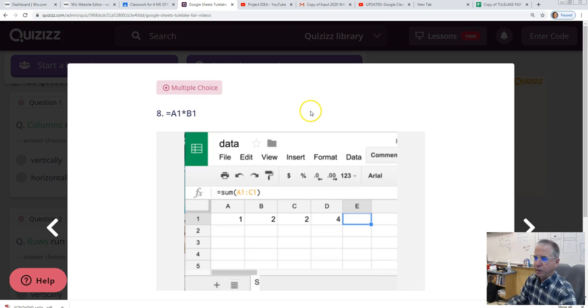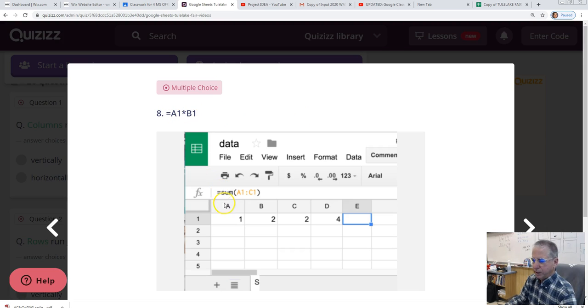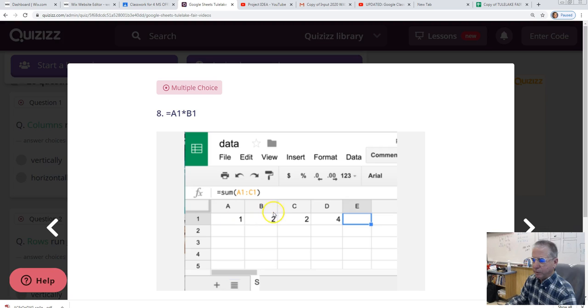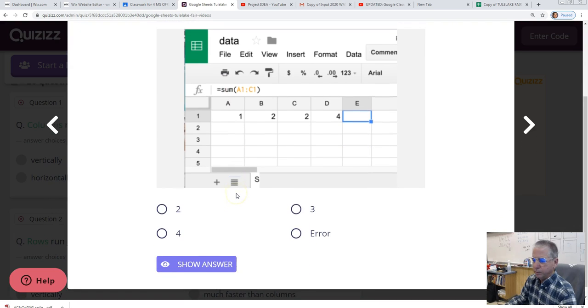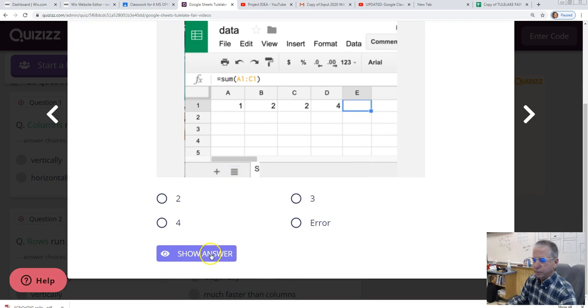Number eight. A1 times B1 equals A1 times B1. And so we need to take a look here and see what that is doing. So we're taking the contents of cell A1 and multiplying it times B1. The answer would be two. Because the contents of A1 is a one and the contents of B1 is a two, so the answer should be two with this formula. There it is.